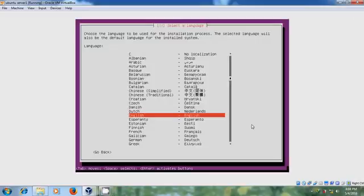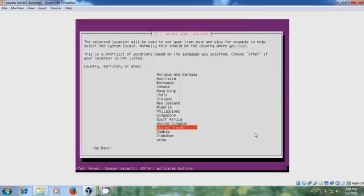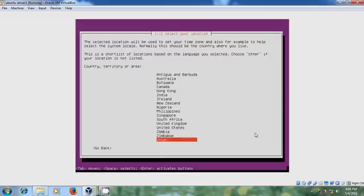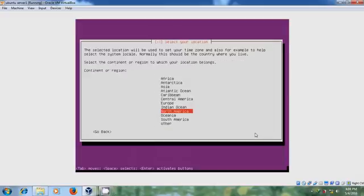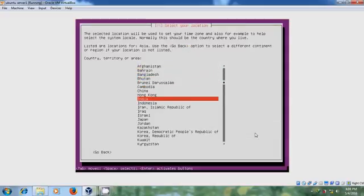Select your language for the installation process. Default it is giving English language. And if you want you can select your language. And after that we need to select our country. If your country is not listed in default location options, choose other. Select the continent. Asia. And here you can find your country. Select that.